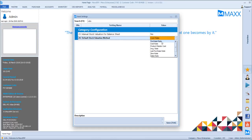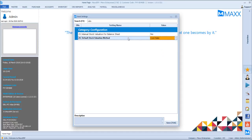Purchase rate is again taken from masters. We have average rate, which is calculated based on average purchase rates. Last purchase rate will be based on the last purchased invoice. FIFO is one of the highly used methods — first in, first out — and will calculate stock valuation based on the last purchase rate according to stock availability. We also have a setting called manual stock valuation for balance sheet.